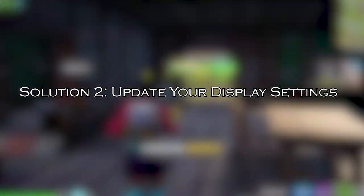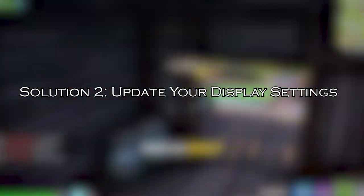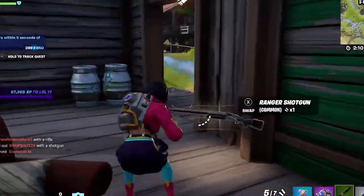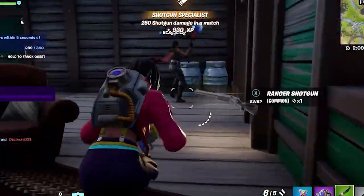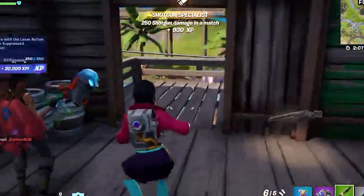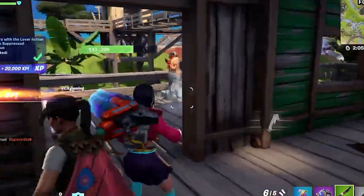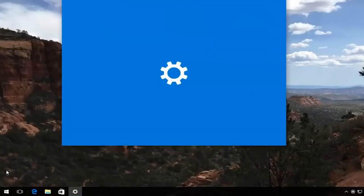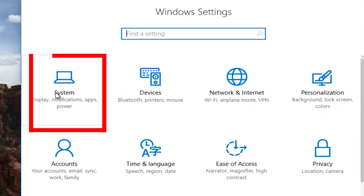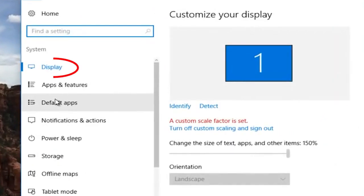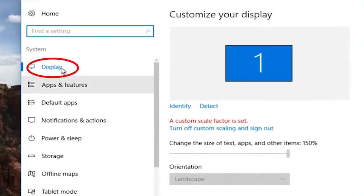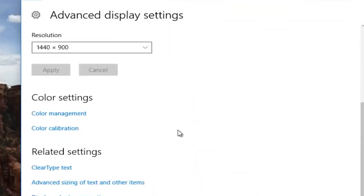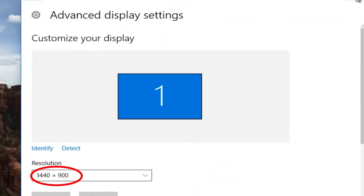Solution 2: Update your display settings. Having your screen scale set to less than 100% can cause the white screen in Fortnite, so updating the display settings will work for you. Press Win + I to open Settings, select System, navigate to the Display tab, and select 100% (recommended) in the scale and layout drop-down menu.